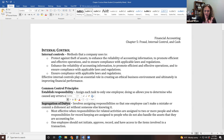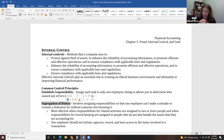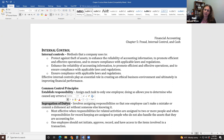Segregation of duties is actually the main control procedure that we as accountants focus on. Segregation of duties means making sure that one person doesn't have too much control. Specifically, we want one person to order goods, somebody else to receive goods, and somebody else to pay for goods. If one person does all three, they could order stuff for themselves, take it home, and have the company pay for it. By having different people handle each step, we can check and double-check that unethical things aren't happening.